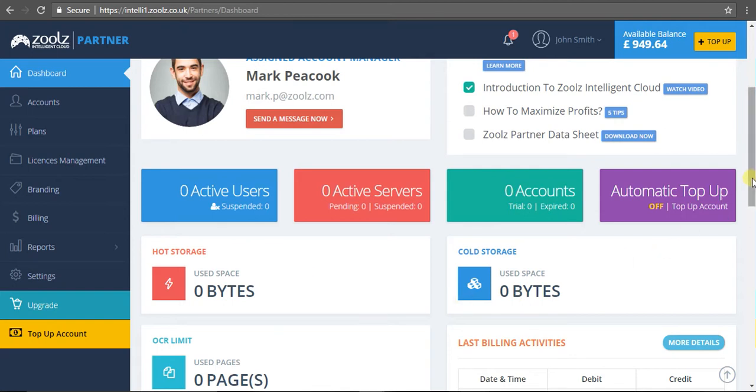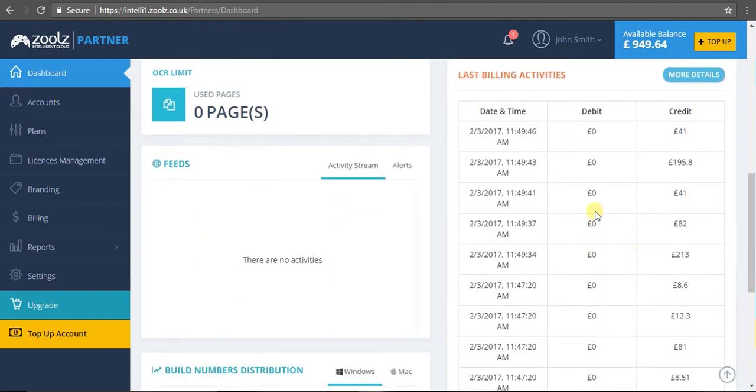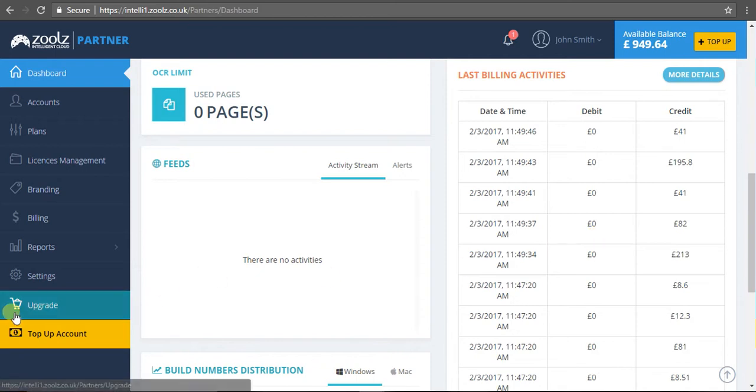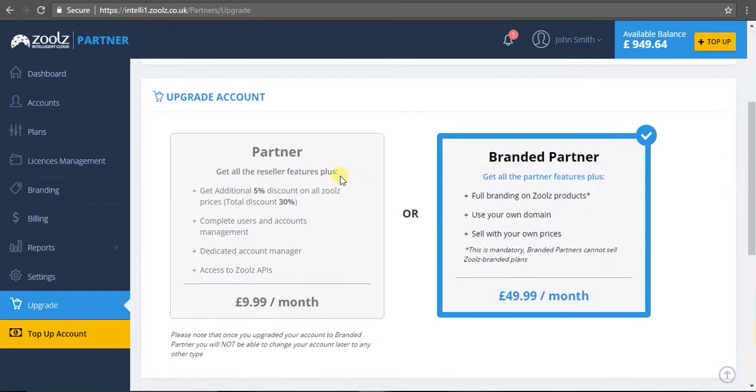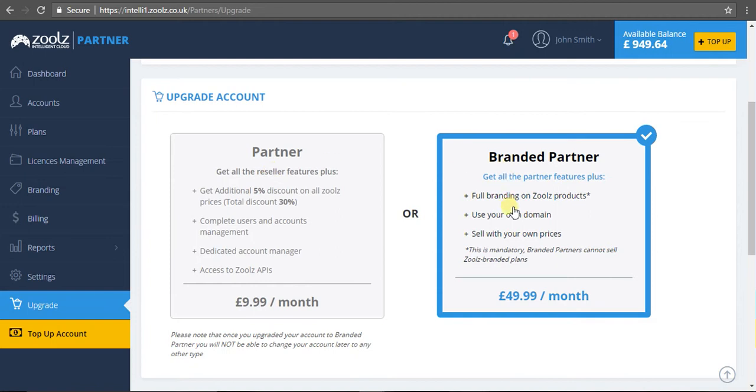Now there are three tiers to our partner program. As you can see, I'm a branded partner. There is a reseller tier and a partner tier. Resellers are able to create licenses, sell them, and earn commission on every sale. A partner can create and manage their own users but sell our predefined packages with the Zoolz logo. The branded partner gets the full works - a white label product from A to Z with no mention of Zoolz whatsoever, and they can define their own pricing. We'll explore that later in this webinar.